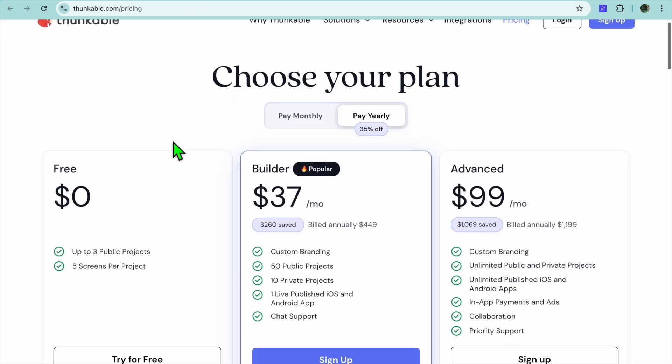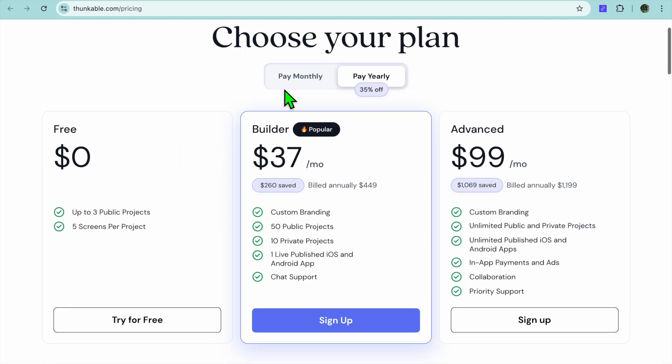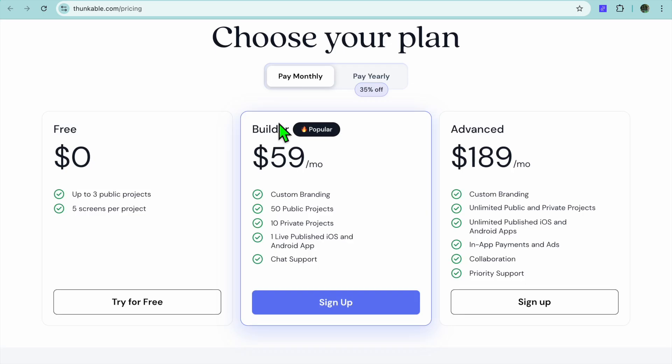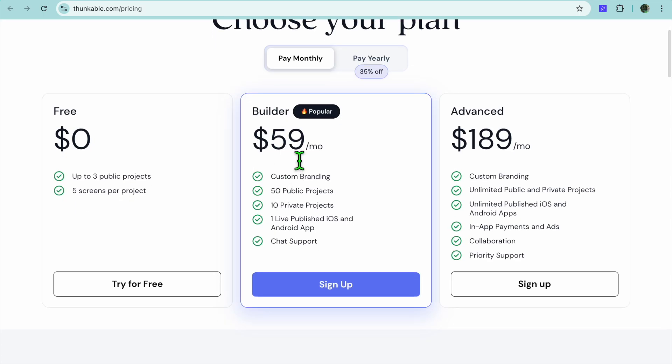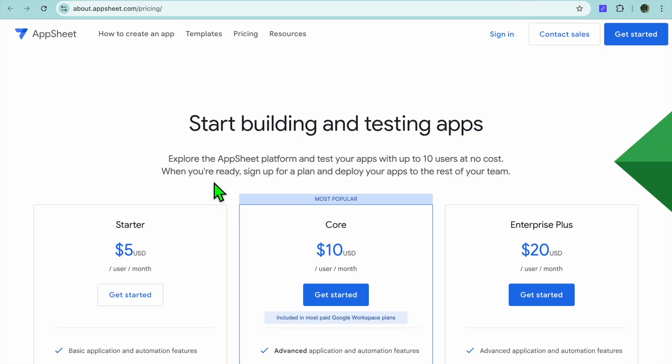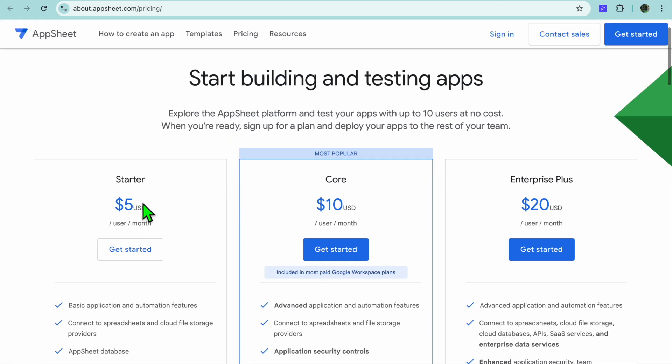Now let's take a look at their pricing. With Thunkable, you can get started for free, and their monthly plan begins at $59 and goes up to $189. With AppSheet, their monthly plan begins at $5 and goes up to $20.